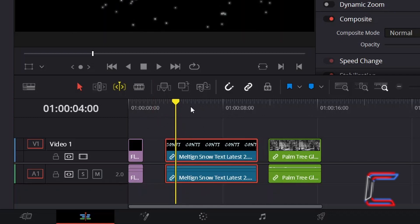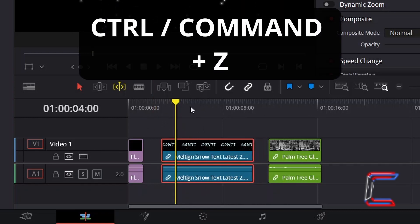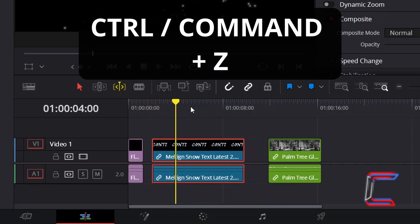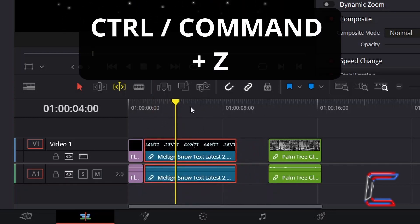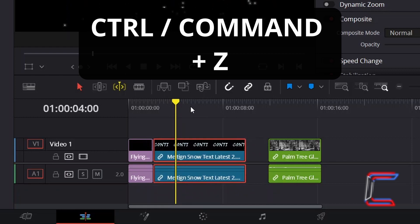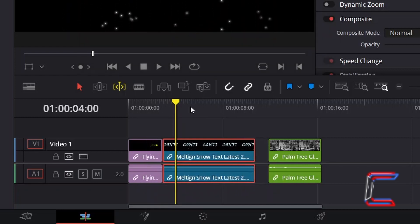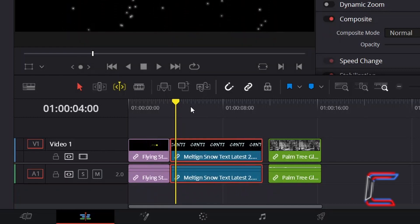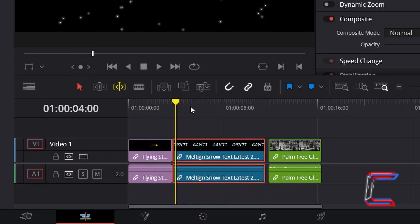These steps can be undone by holding in CTRL or CMD if you're a Mac user, and holding in Z, until the clips return to their original positions.